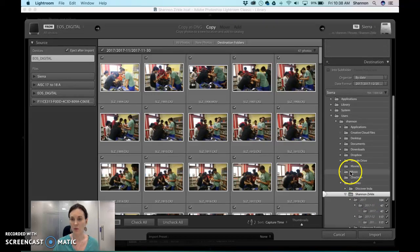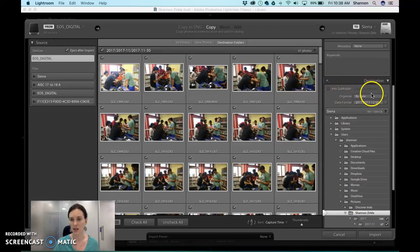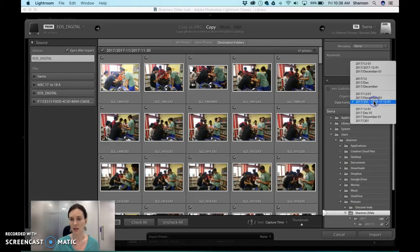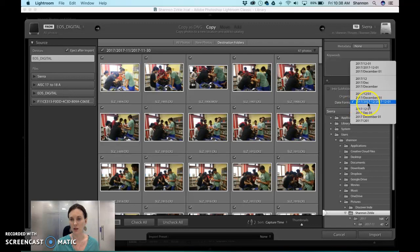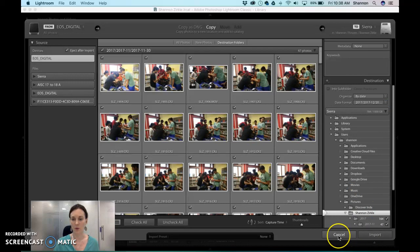And I'm going to make sure that into subfolder isn't selected and it's organized by date. This one is the one that's selected: year, then year month, then year month and day. And then you're going to click import.